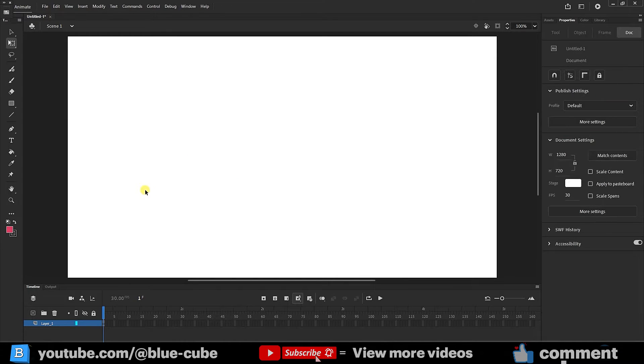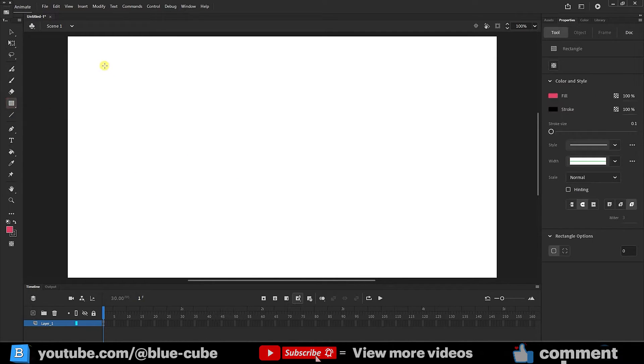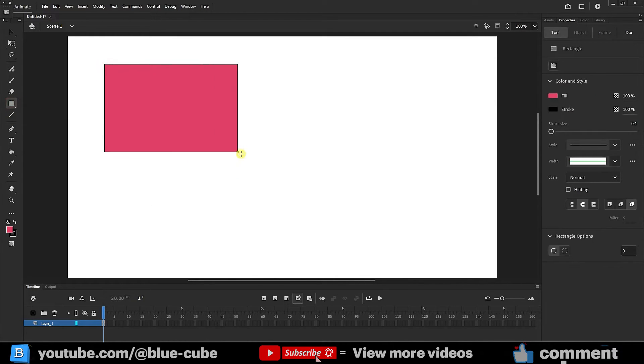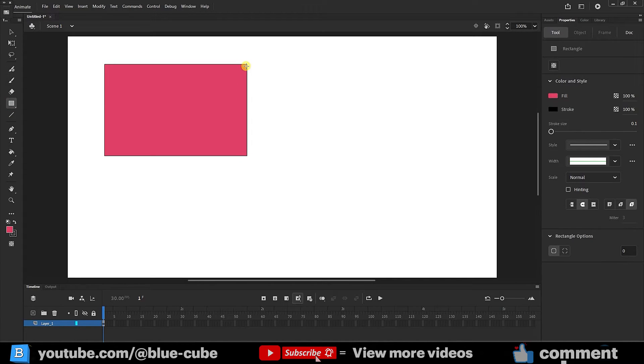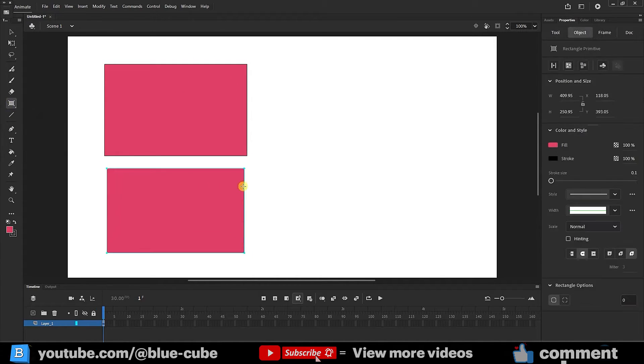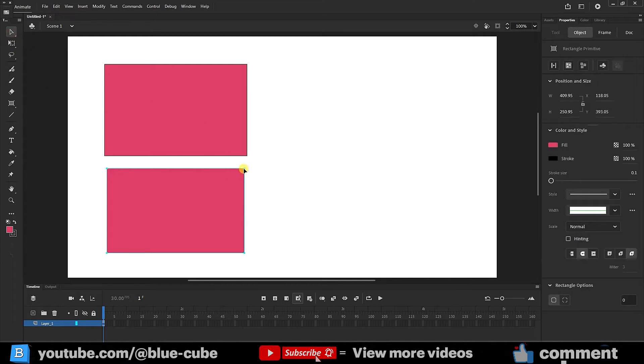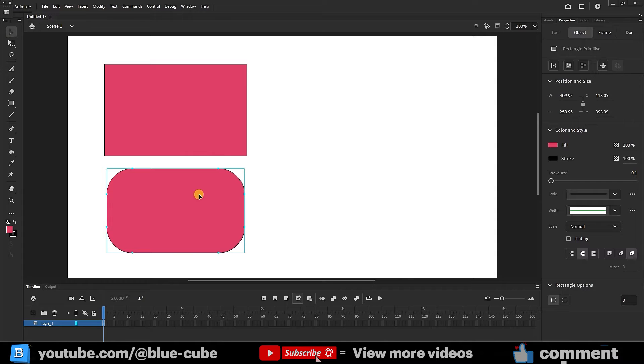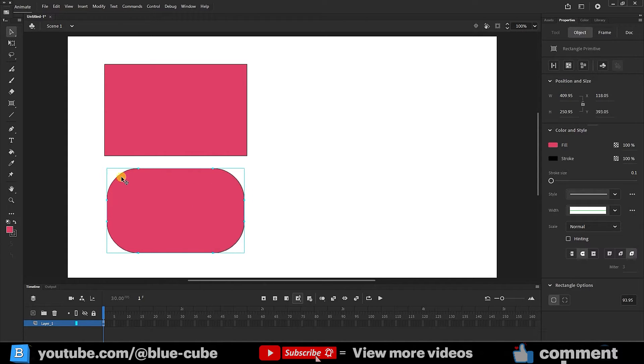If you remember in the previous lesson, we created one rectangle with broken corners and I said there is another rectangle. Using the selection tool, I can round its corners from here. Curves are created for four sides. But sometimes we want only one side or two sides of the shape to be curved.